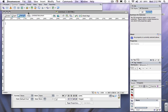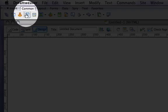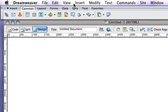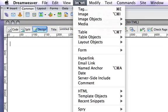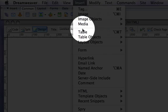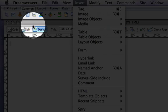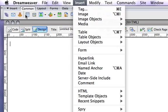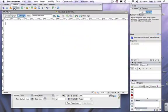We're going to do this by clicking in the Common tab, or you can go to Insert to Table. We're just going to go ahead and click in here.